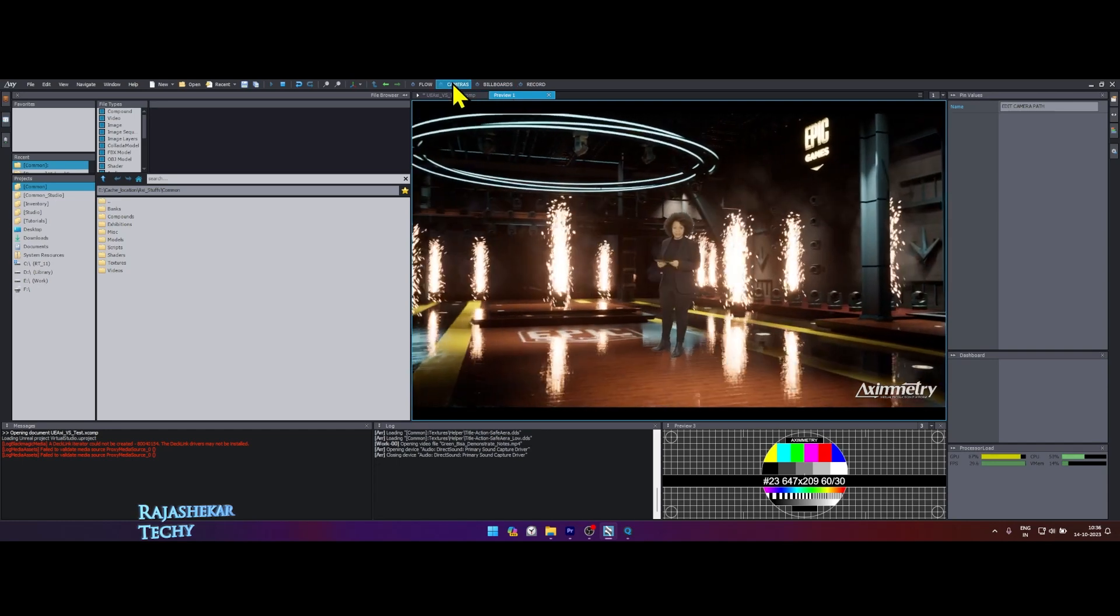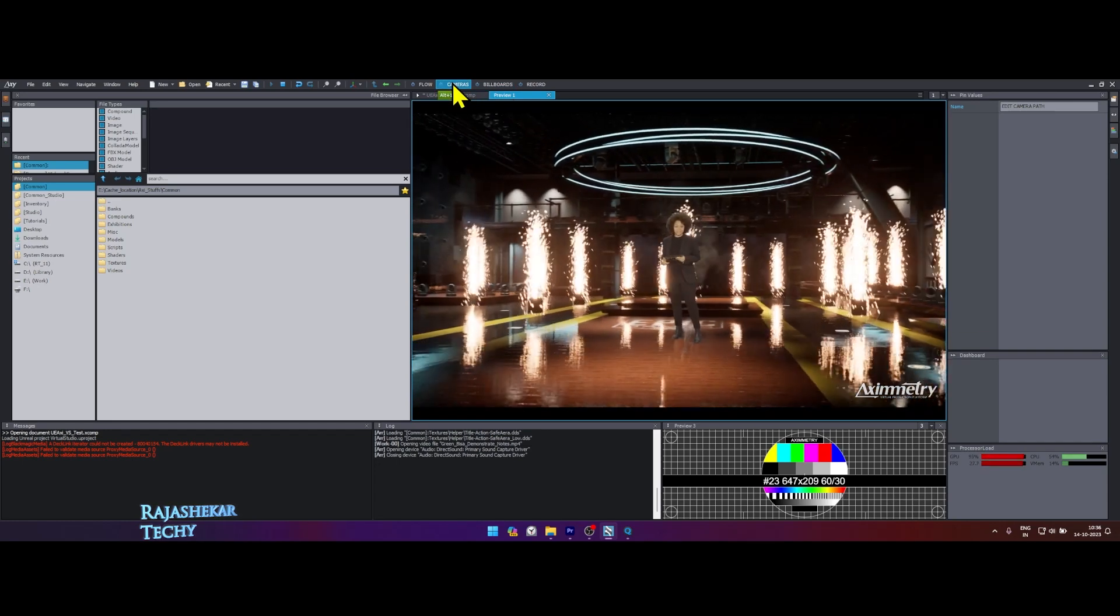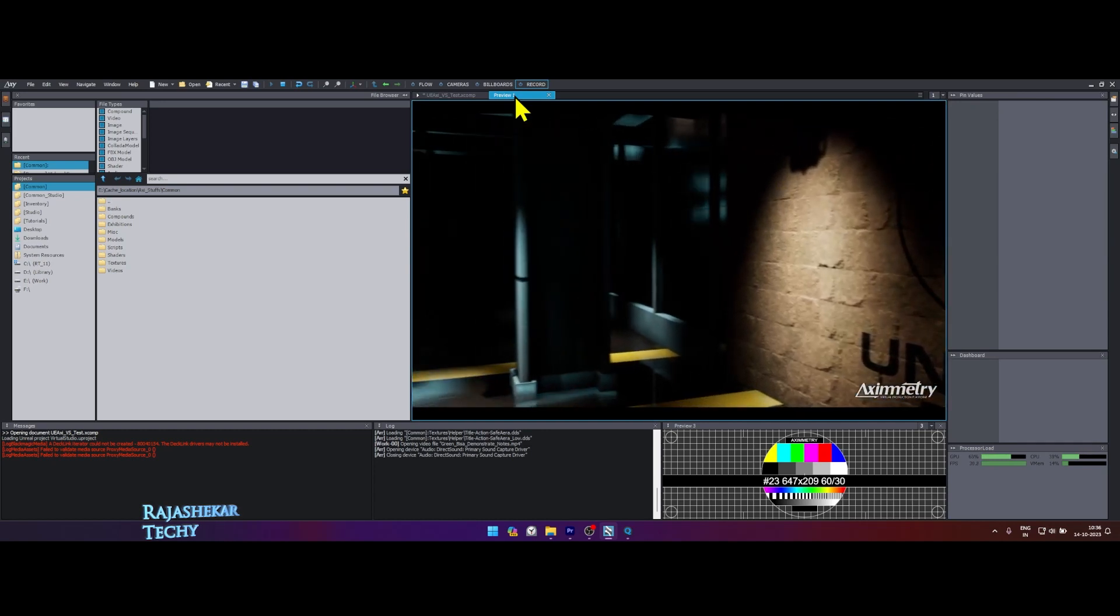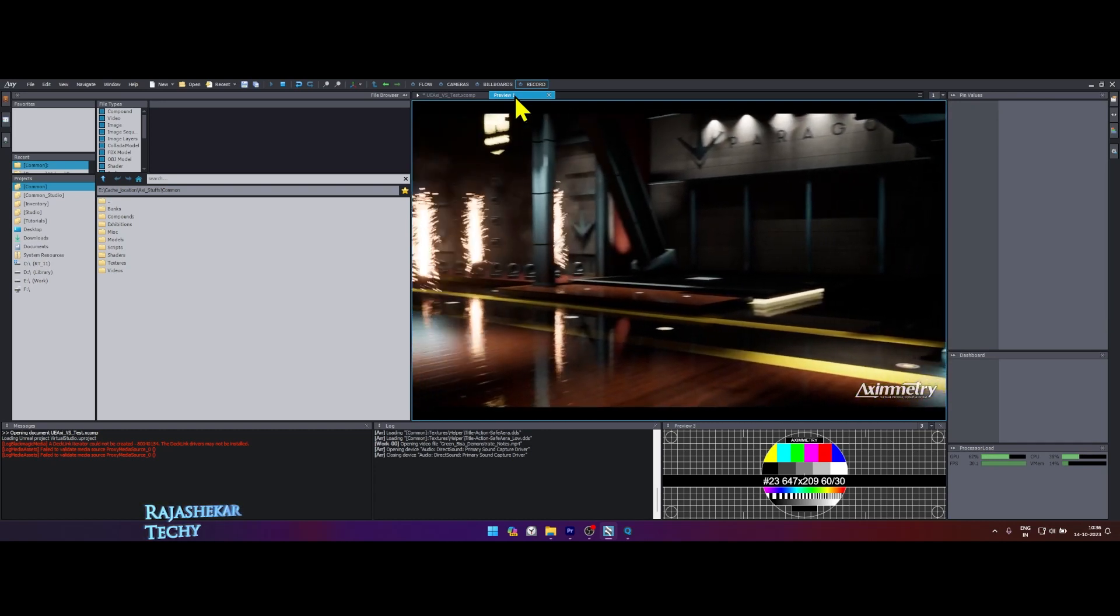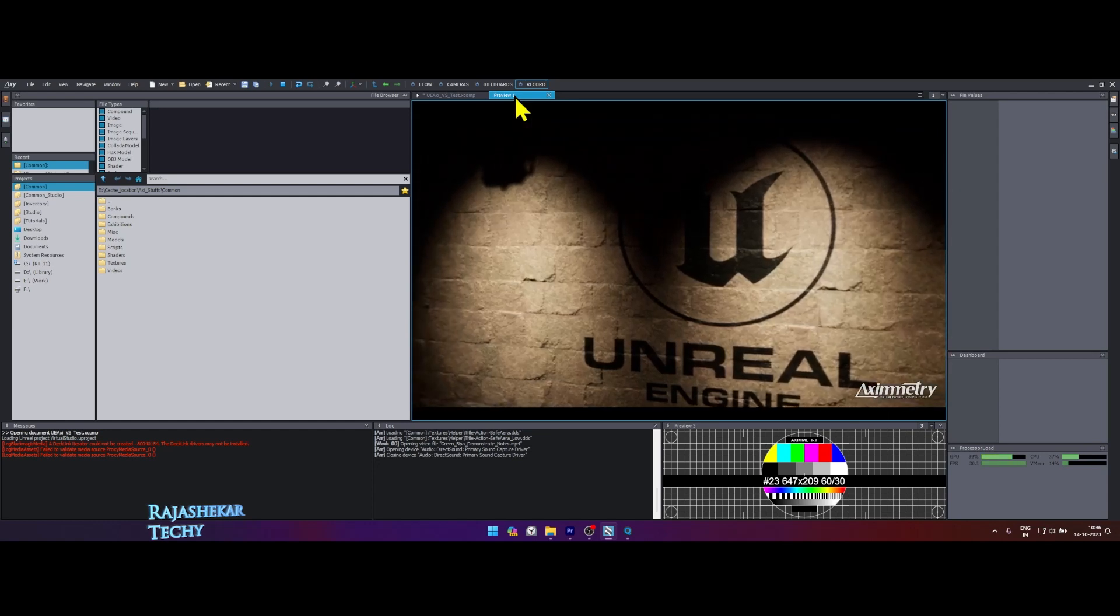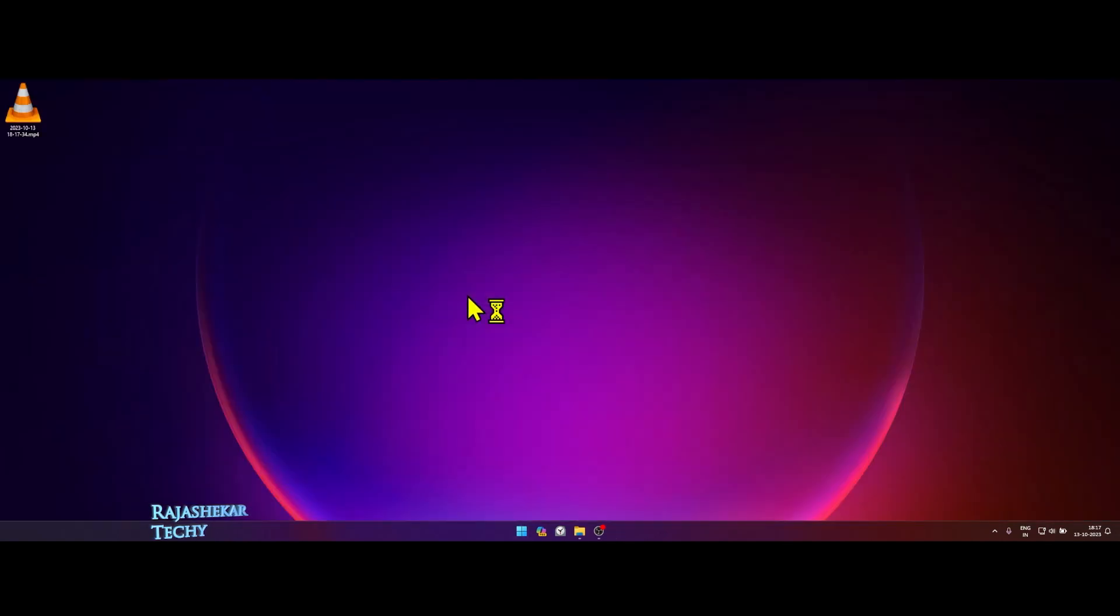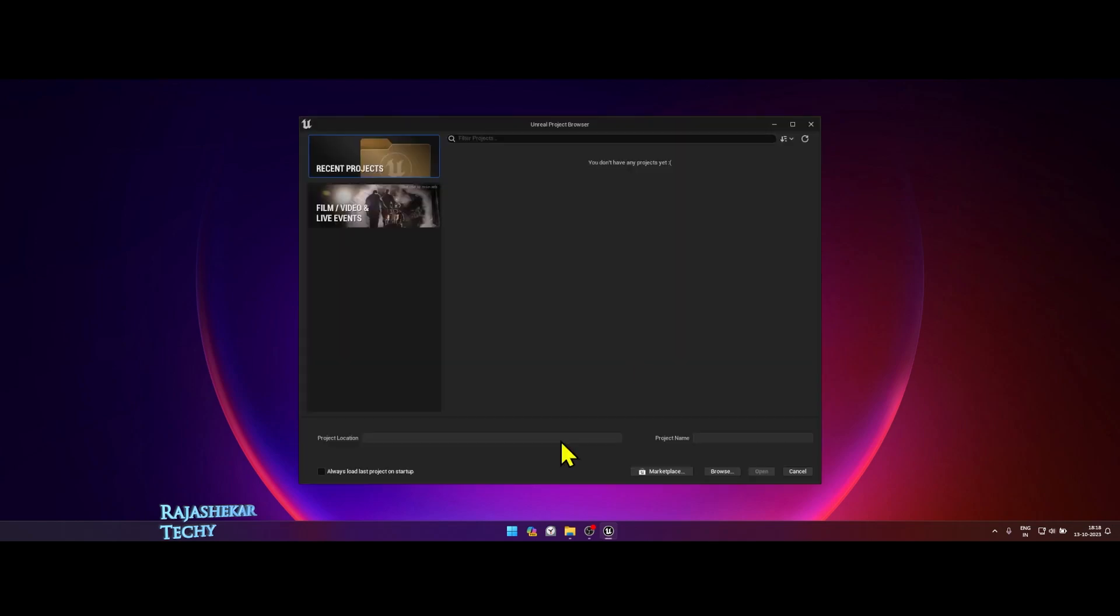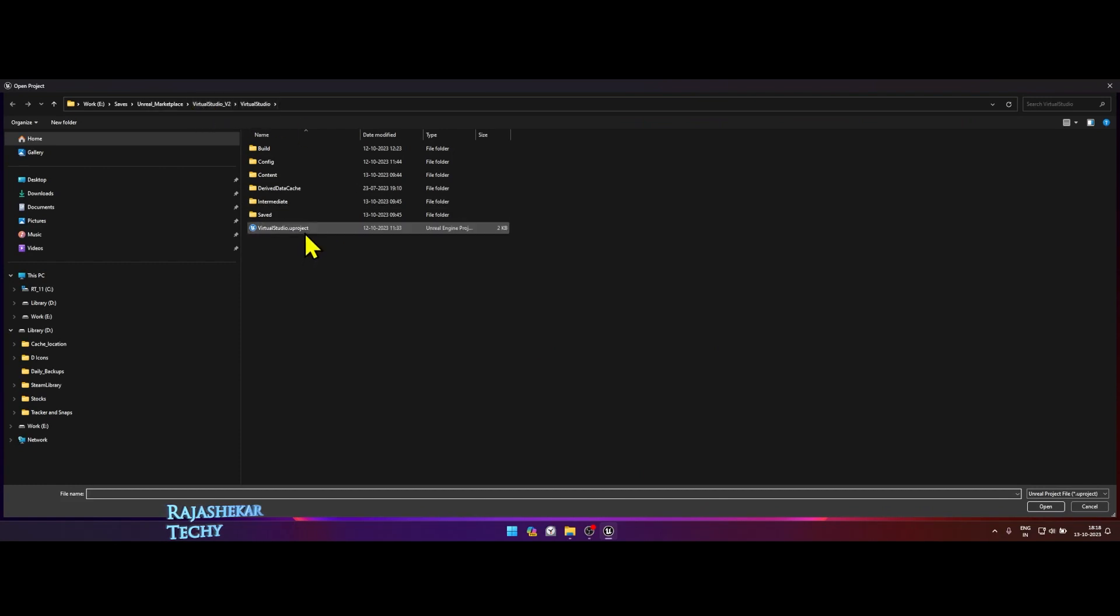Let's see the complete workflow. Download Aximmetry DE 2023 version along with complete library assets and also download Unreal Engine for Aximmetry. Launch Unreal Engine for Aximmetry. All my DMX templates are compatible with Unreal Engine for Aximmetry except the latest templates titled UE 5.3.1. Open any Unreal Engine project of your choice. In my case, I'm opening the DMX template for Virtual Studio version 2 which I have prepared.